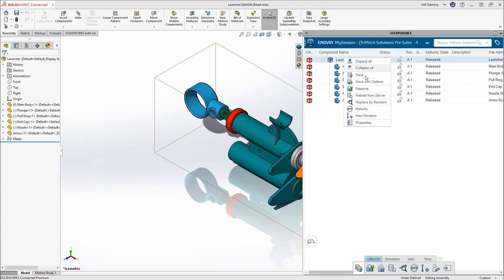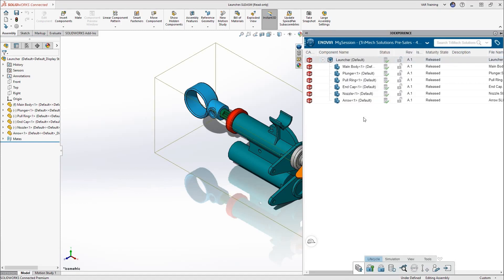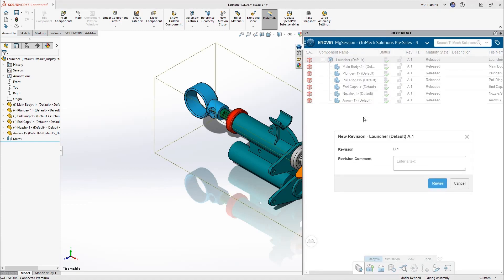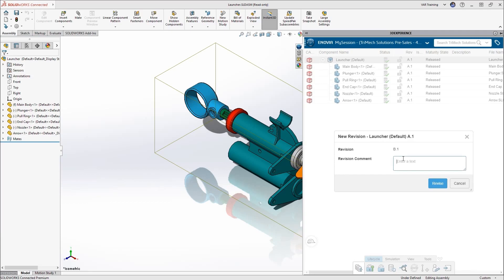We're going to go ahead and grab the assembly, right click, and select new revision. We'll add our same revision comment.